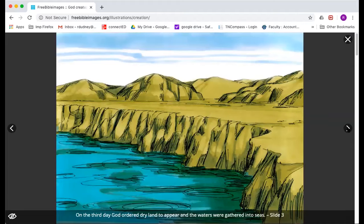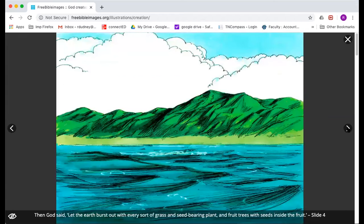On day three, God commanded that the dry land start to appear from the waters, and up it rose. The waters were gathered together into seas and oceans and rivers. The dry land was the land that we would soon live on, but he hasn't created humans yet. Then God said, let the earth burst with every form of grass and seed-bearing plant and fruit trees that have seeds in them.